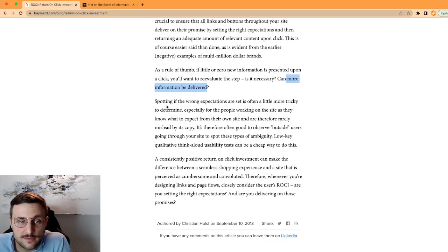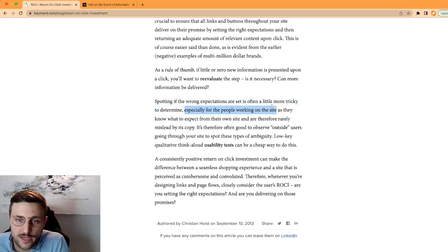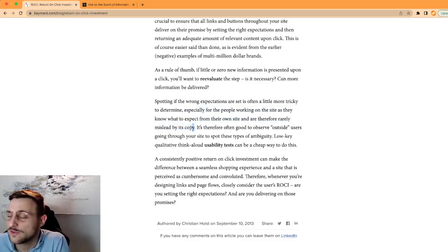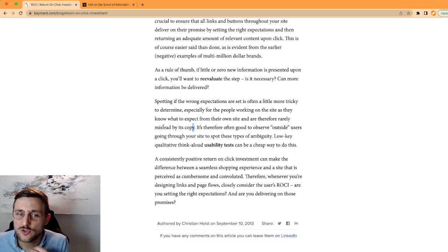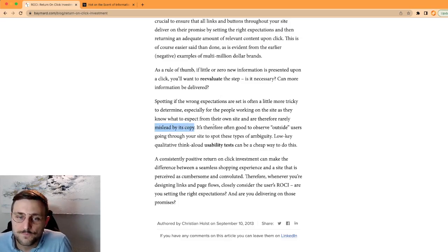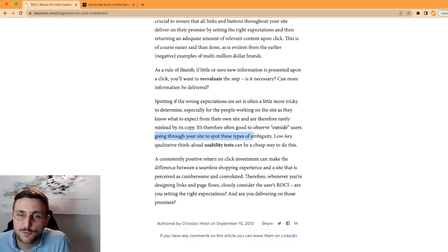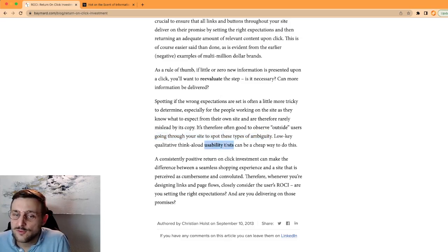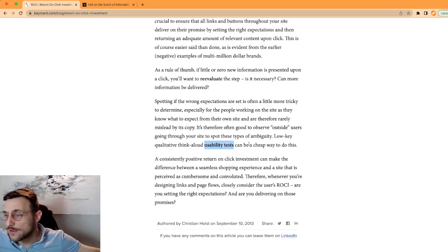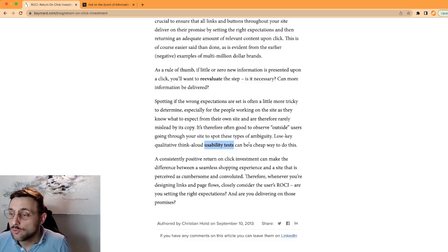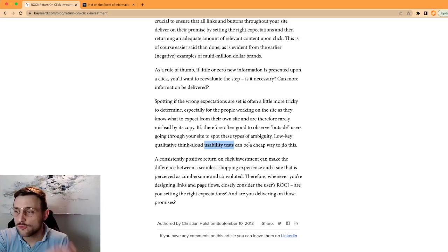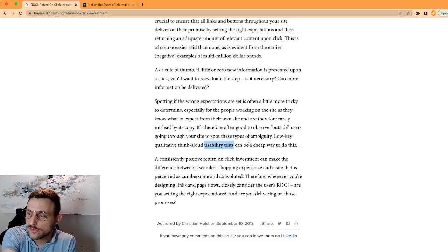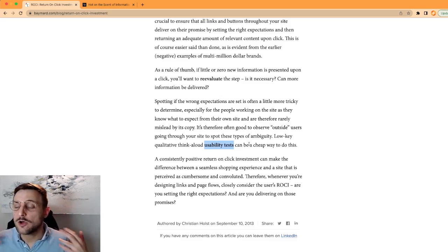Spotting if the wrong expectations are set is often a little more tricky to determine, especially for the people working on the site, as they know what to expect from their own site and are therefore rarely misled by its copy. It's super important to observe outside users going through your site to spot this type of ambiguities. Do usability tests, do focus groups if you can. If you cannot, ask your friends, loved ones, family for honest feedback. Watch them look at your site and see if they understand. Watch them go through the entire process of finding the product they want on your website, adding it to the cart, going through the checkout process. Look if everything is really as obvious as you think it is, because it might not be.